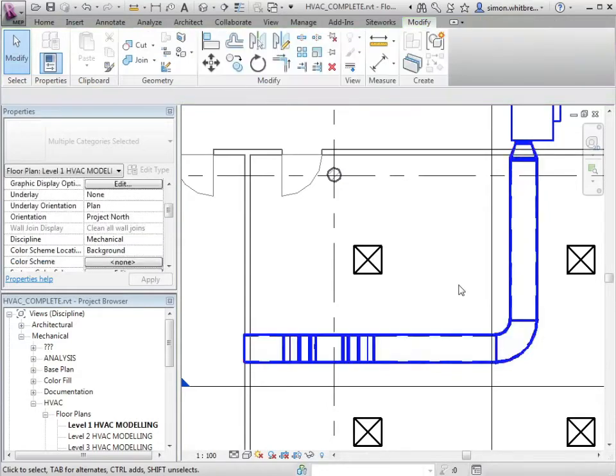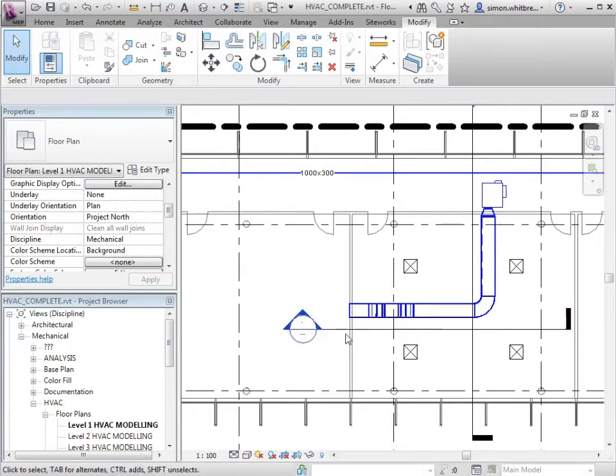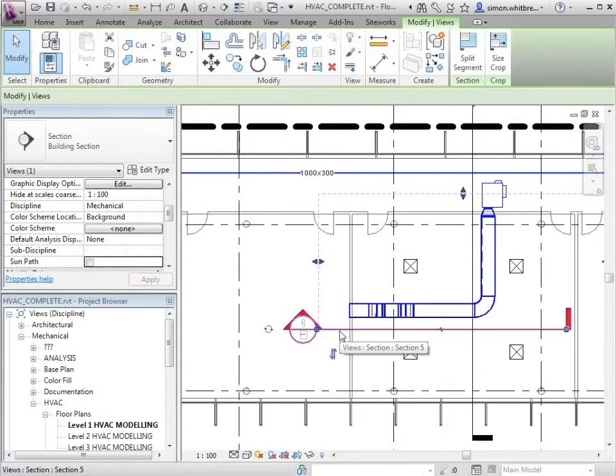So what other operations are available to us and how can we do this efficiently? Here I've created a section. This is called section 5.